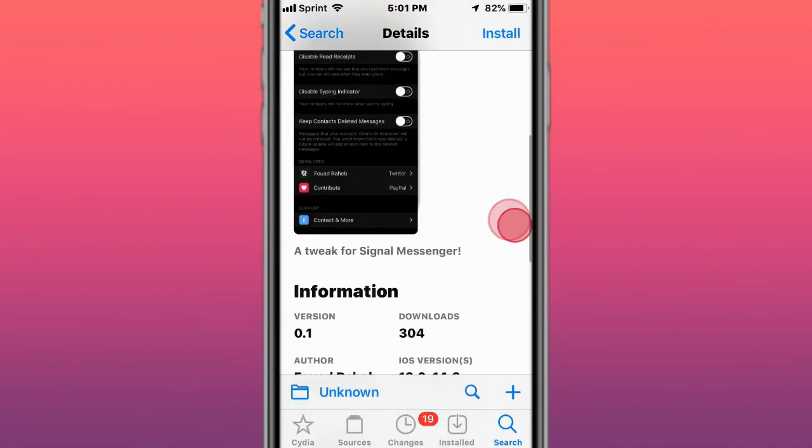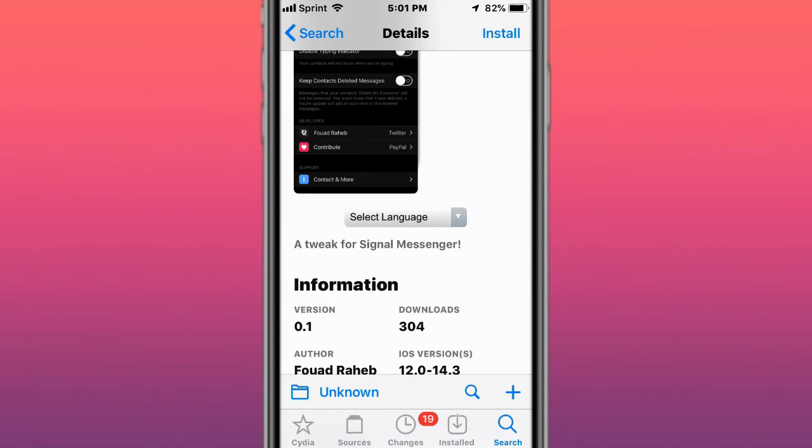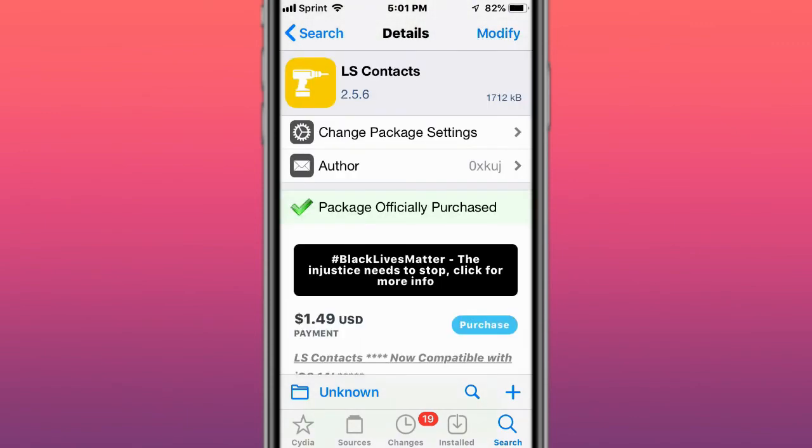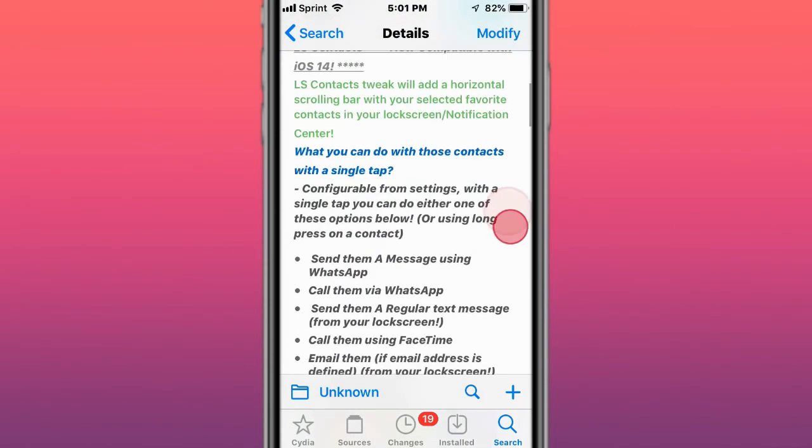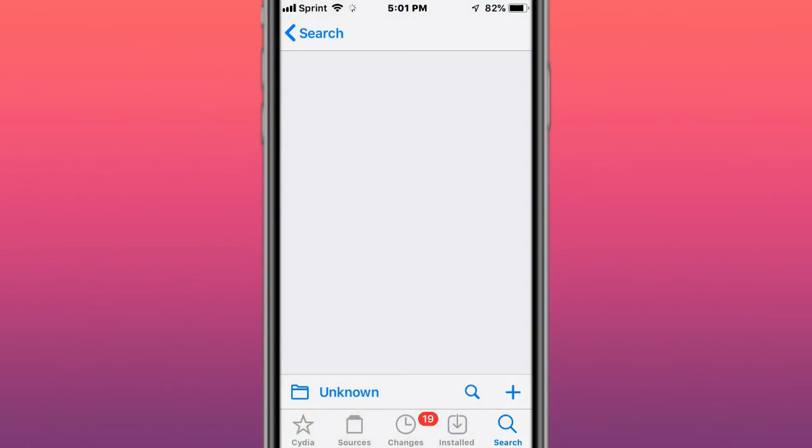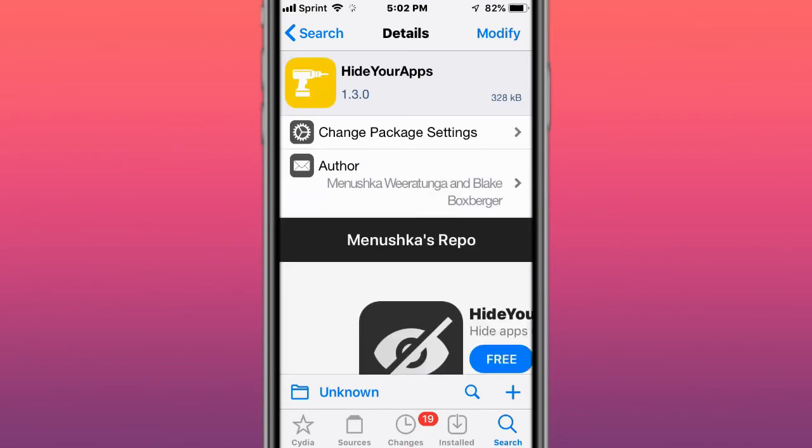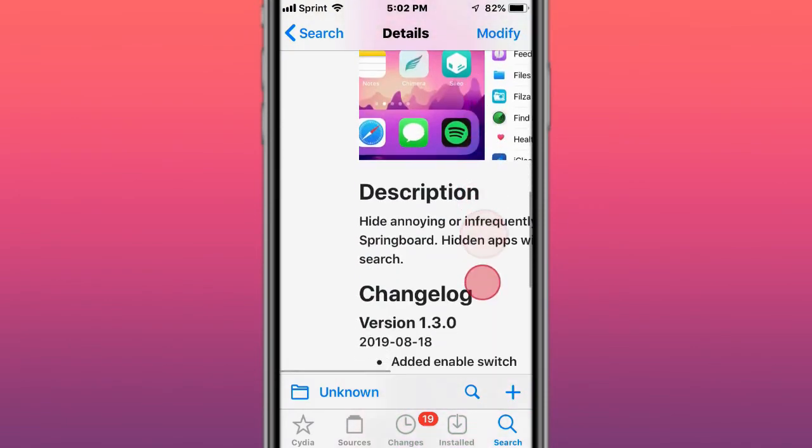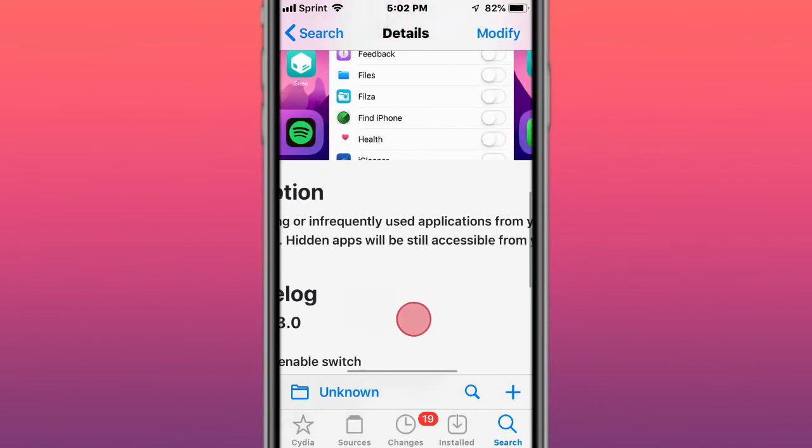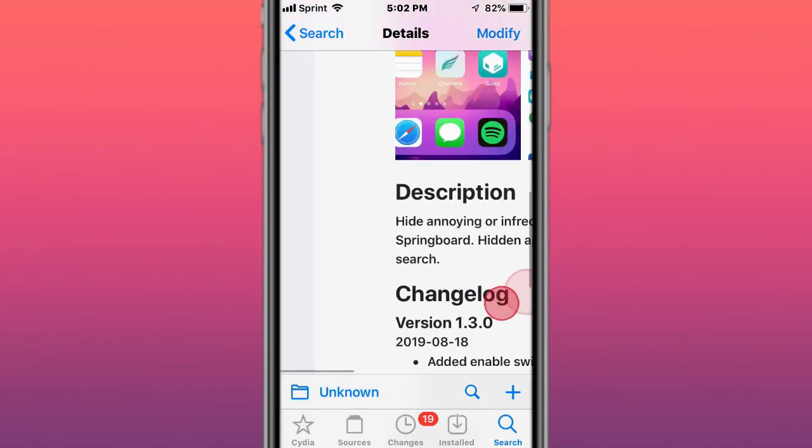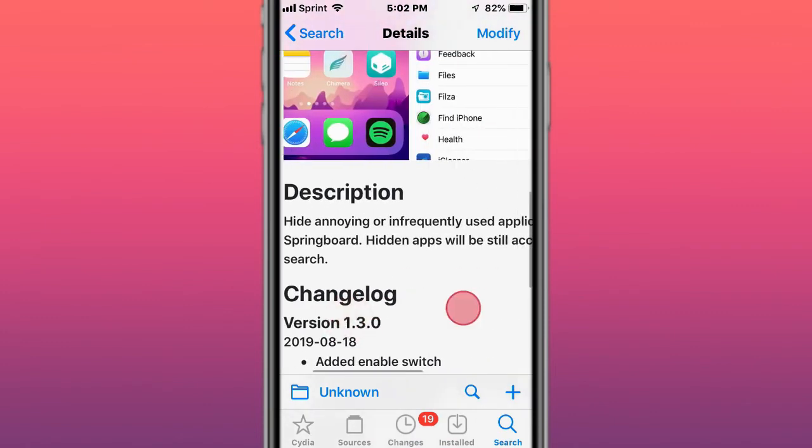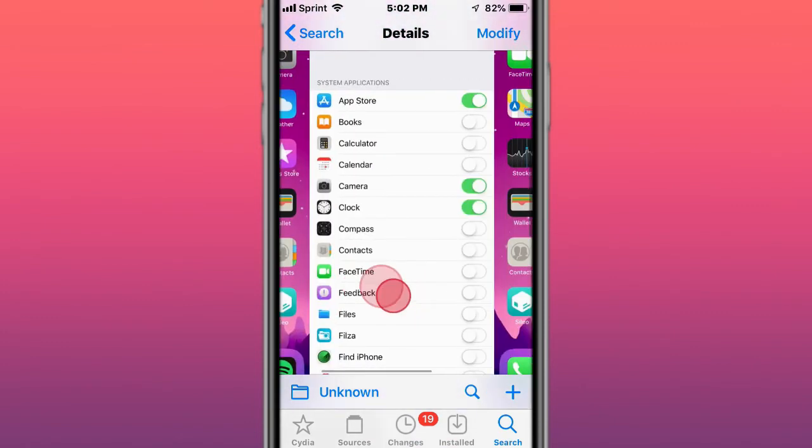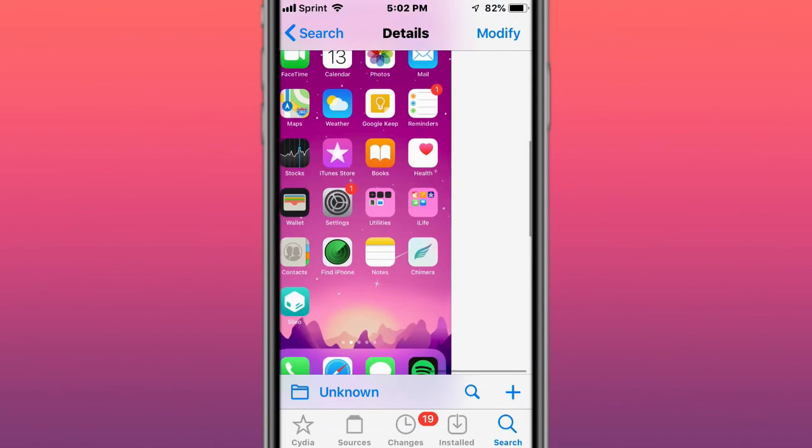Next tweak is called Sinet, a tweak for signal messenger. Next tweak is called LS Contacts, contacts bar right from the lock screen. Next tweak is called Hide Your Apps, and it actually hides annoying or infrequently used applications from your springboard. You can still search them up though.